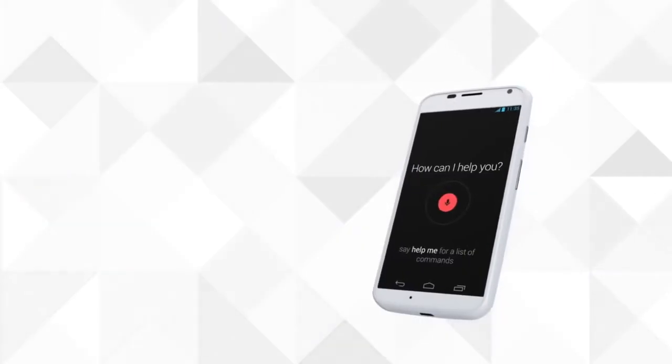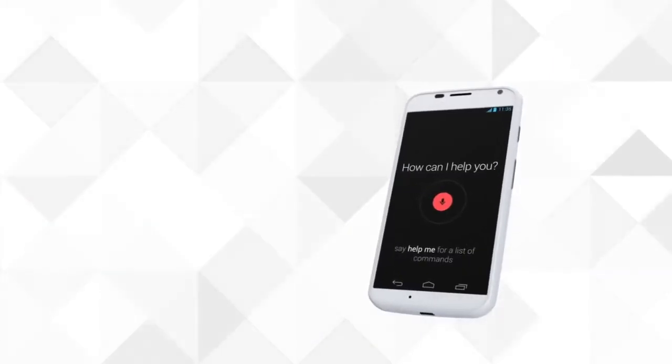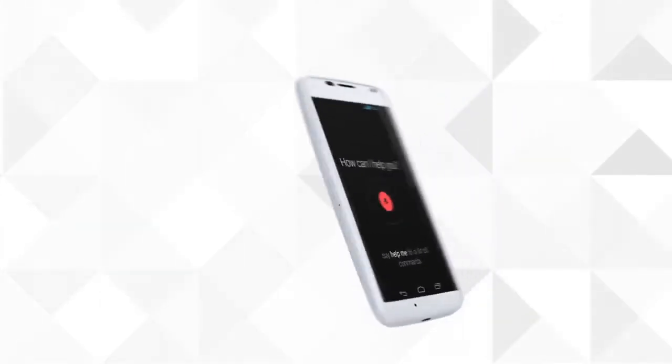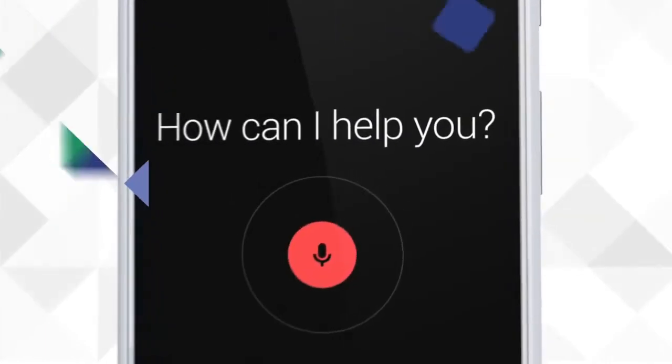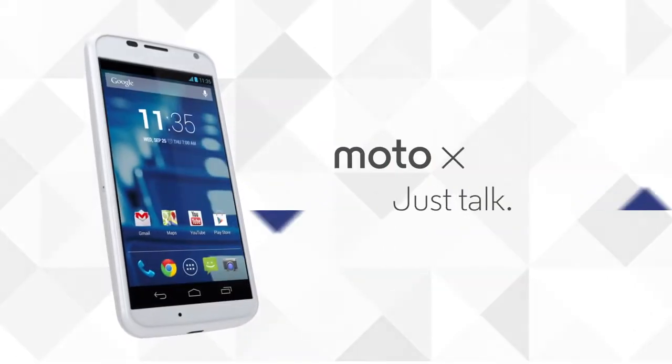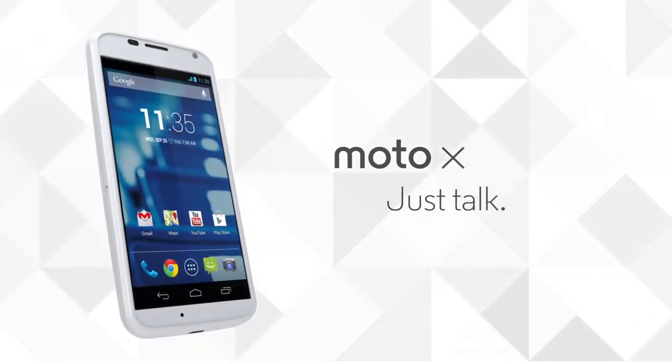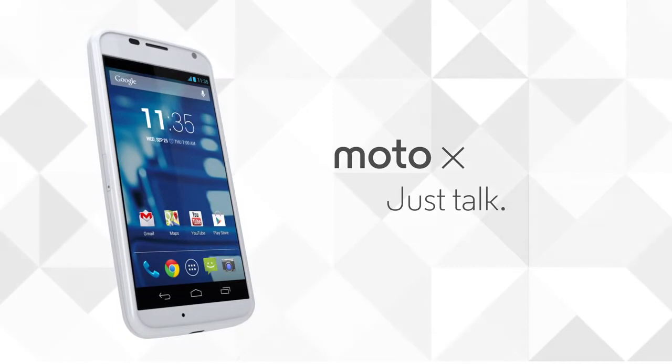It's always ready to respond. It doesn't guess like other phones do. It frees your hands to do other stuff. Moto X, your voice is all it takes.